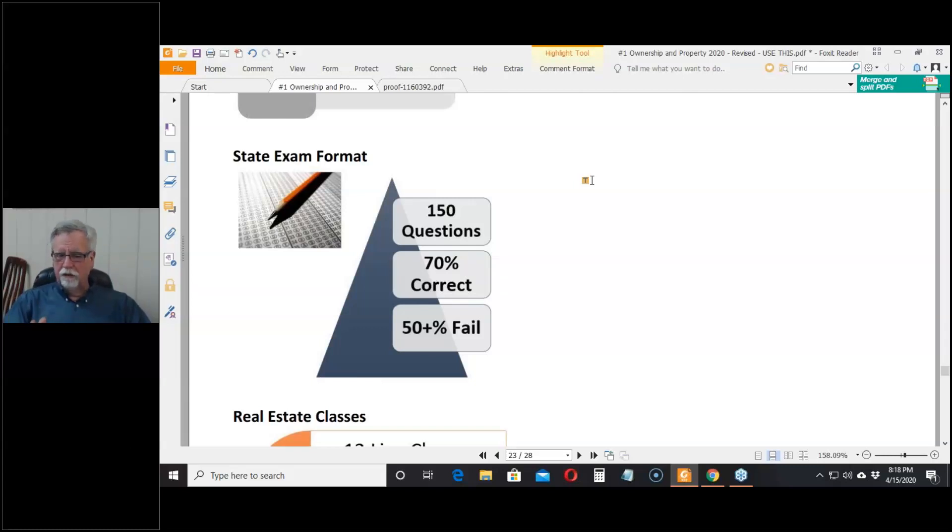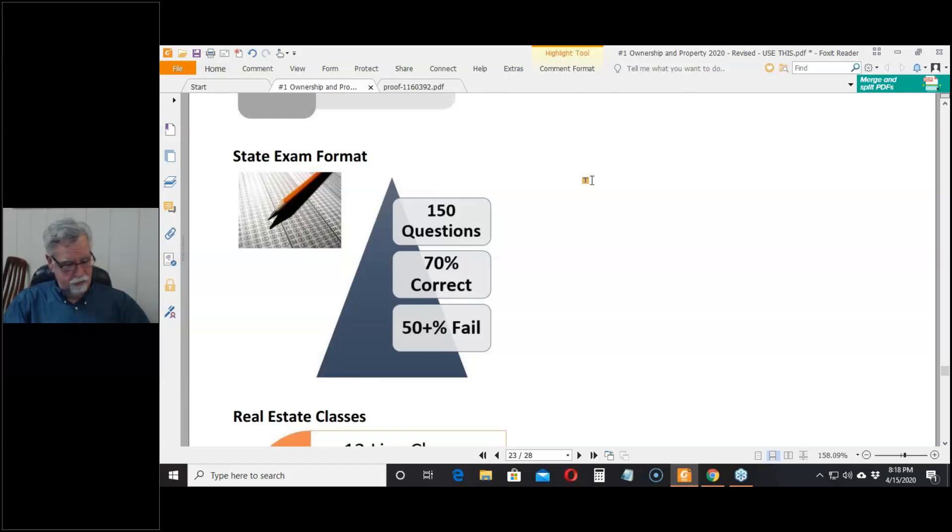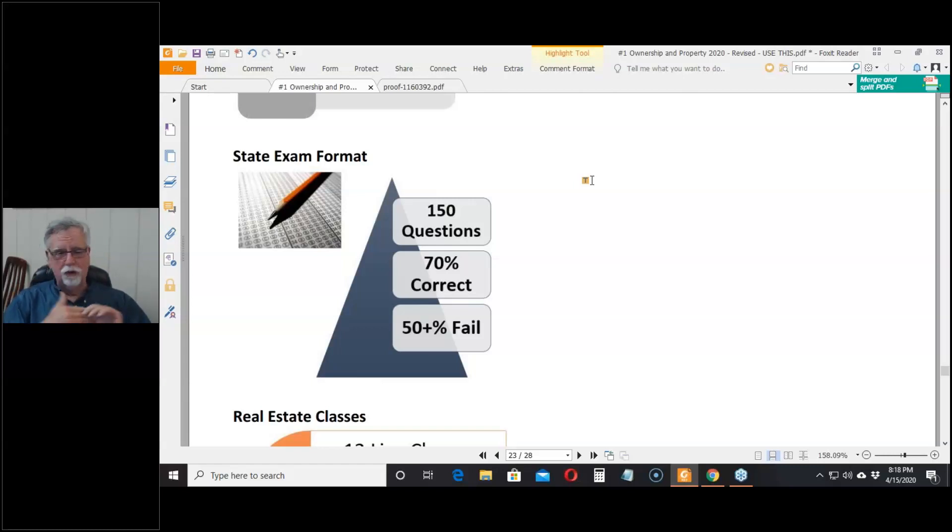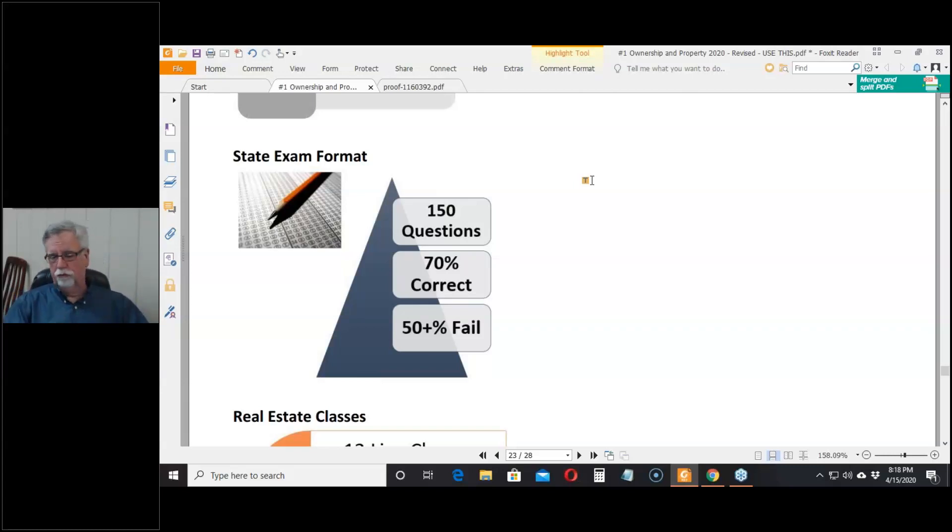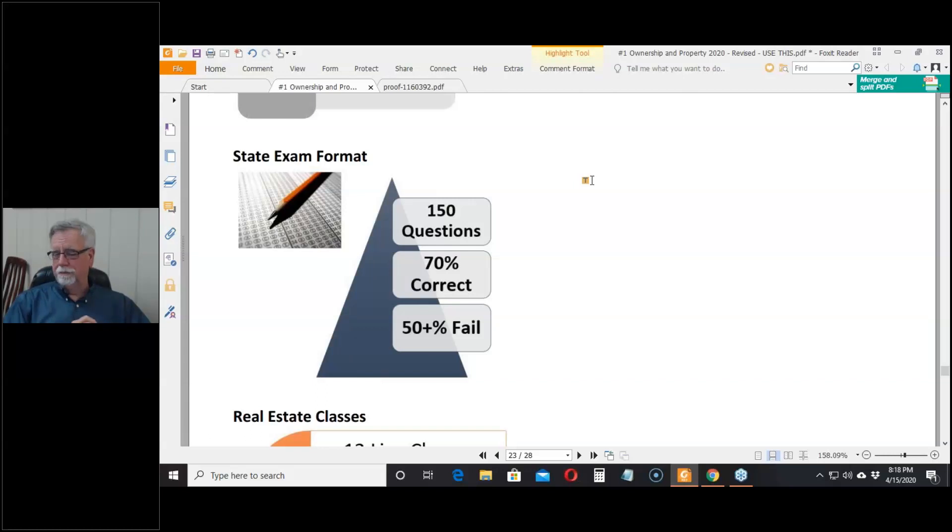The questions are 150 multiple choice questions - A, B, C, D, pick the best answer. No essay questions, no fill in the blanks, no true false. You have to get 70% of the questions right in order to pass.